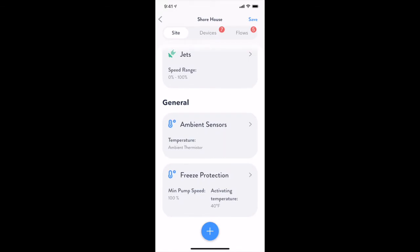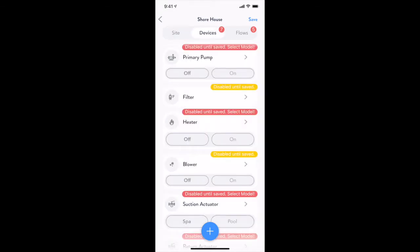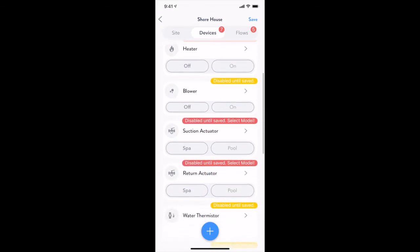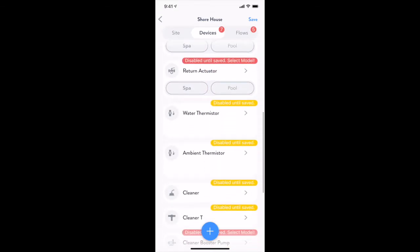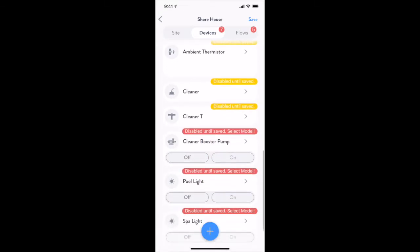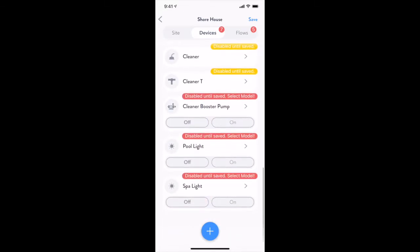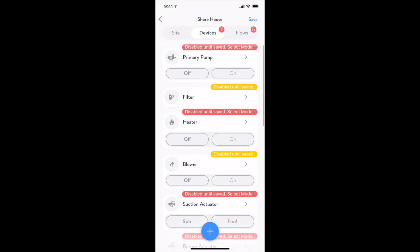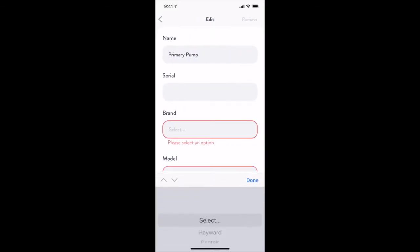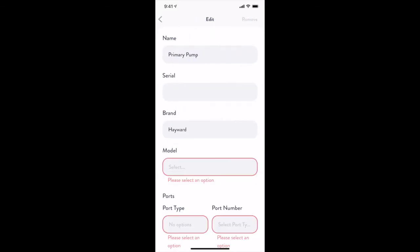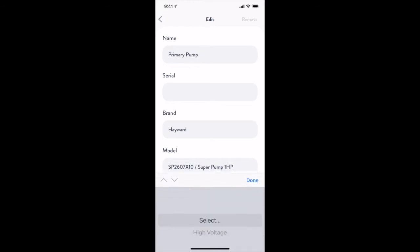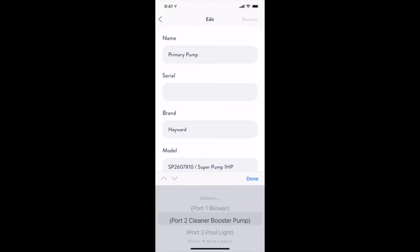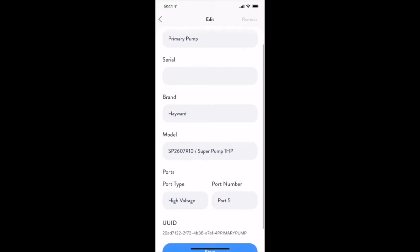To finish the pool configuration, we will need to review the devices tab and correct any problems we find there. Here you can see several devices that have a red badge attached to them, signifying they need additional information. Here I will set up the pump as a single speed pump on high voltage relay number 5 and add all the information for all the remaining devices.